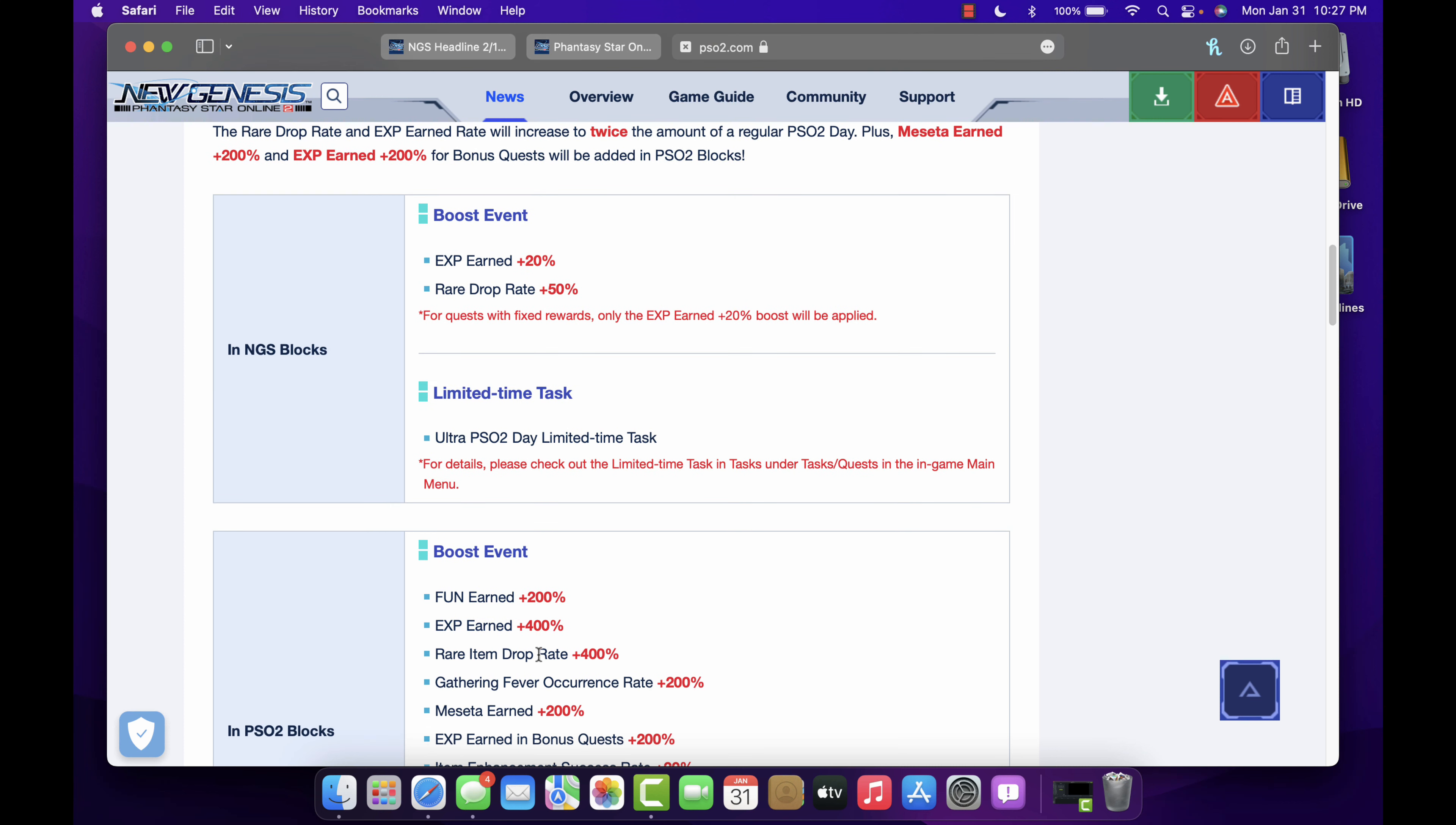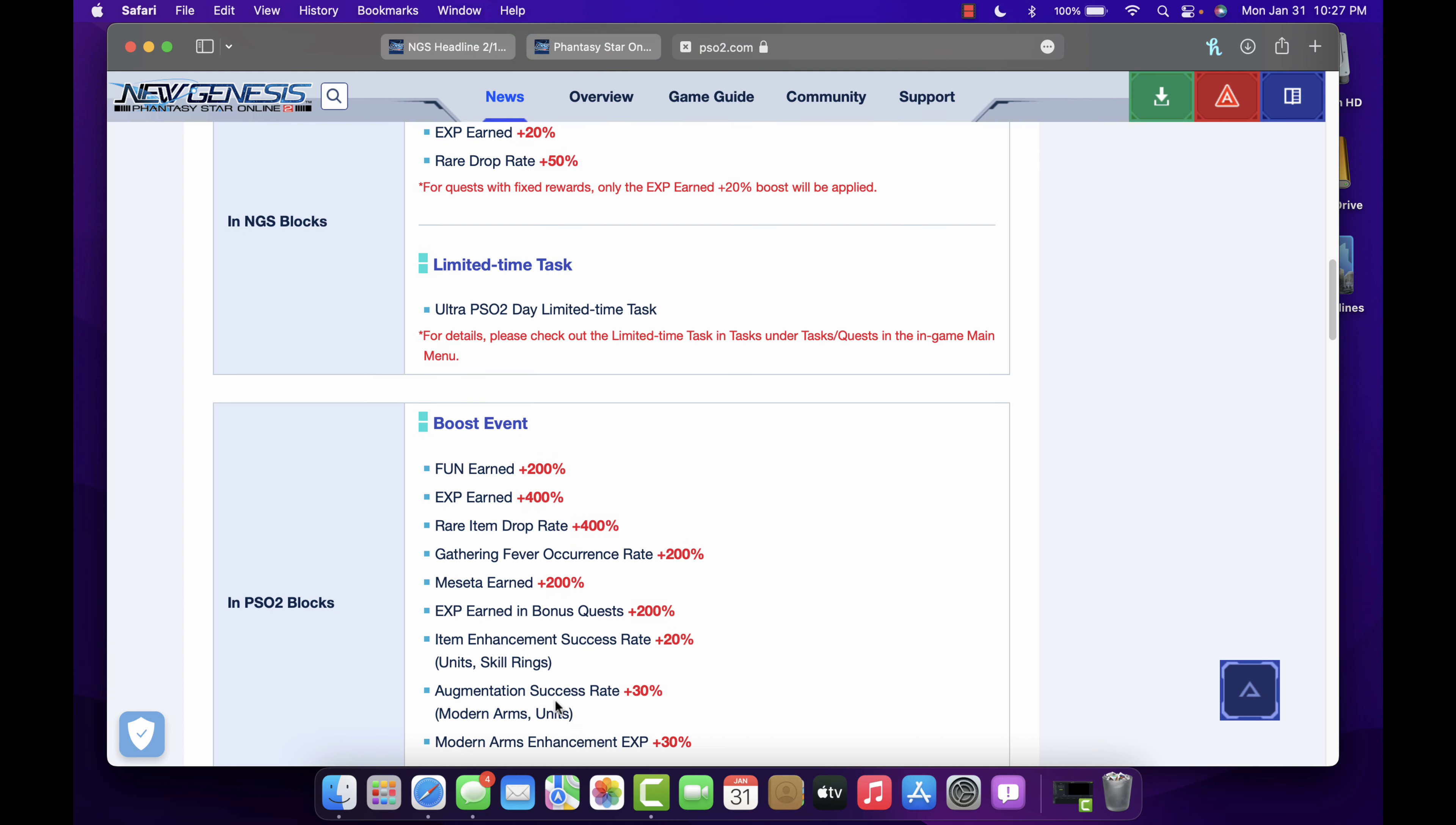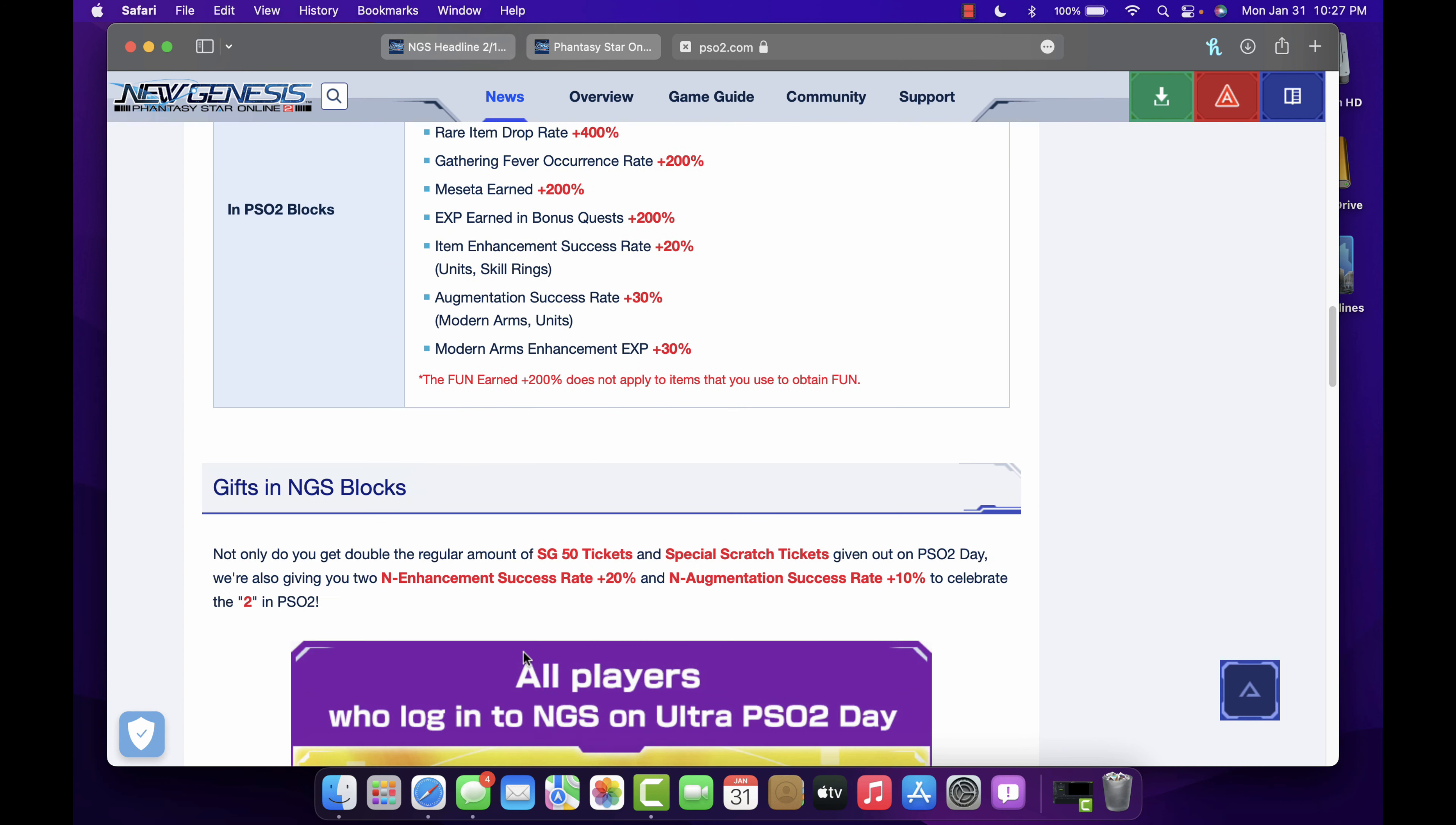Also if you still play regular PSO2, fun earned is still double, experience points is 400%, rare drop is 400%, gathering fever is 200%, meseta earned 200%. Experience points earned in bonus quests plus 200%. Of course the enhancement increases, augmentation and modern, orange, yeah it's actually pretty good, I like that.